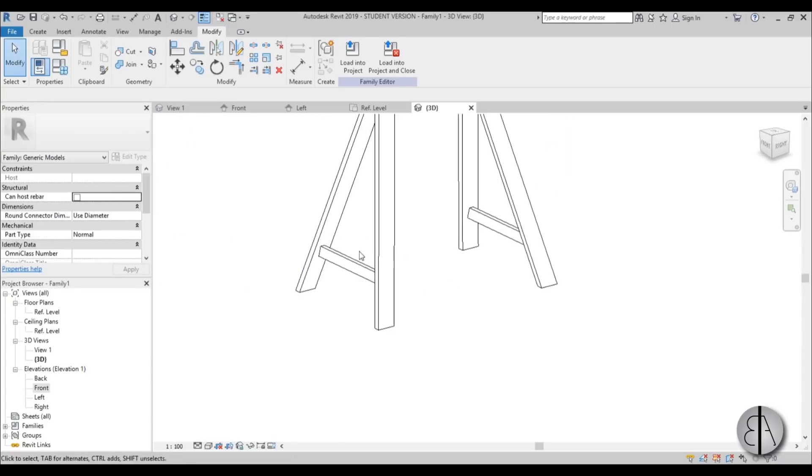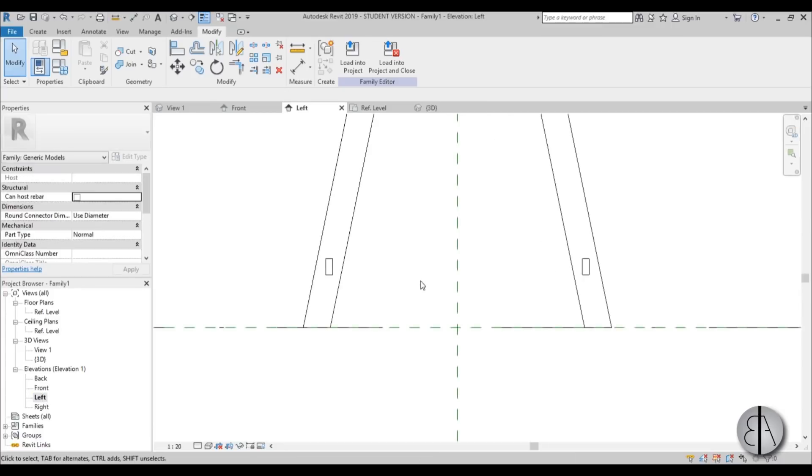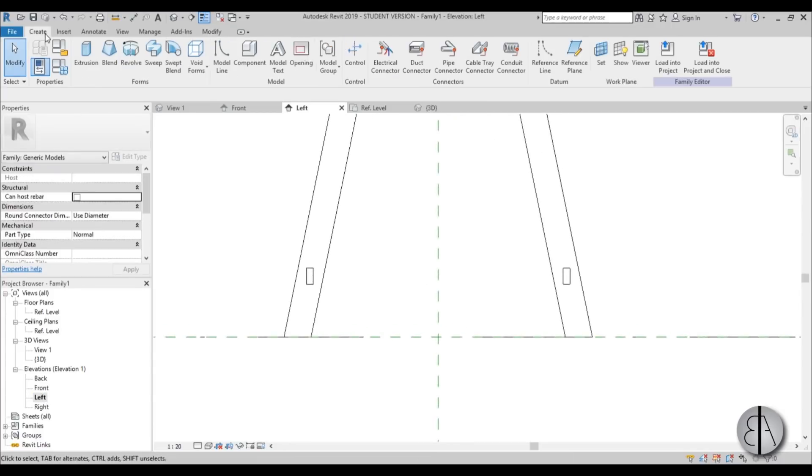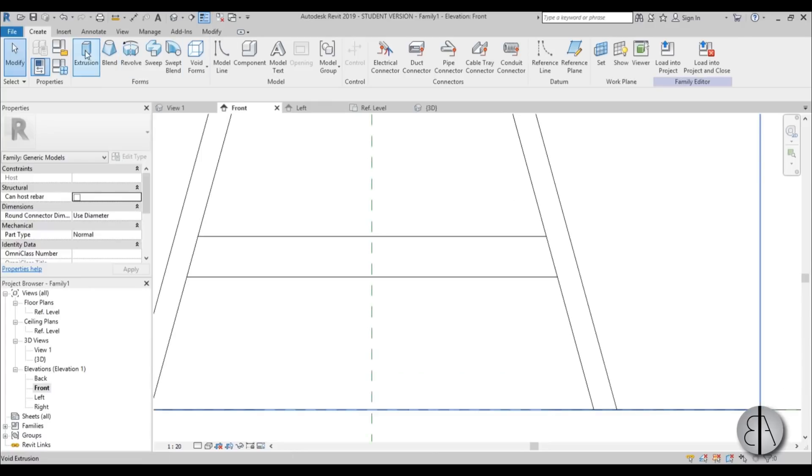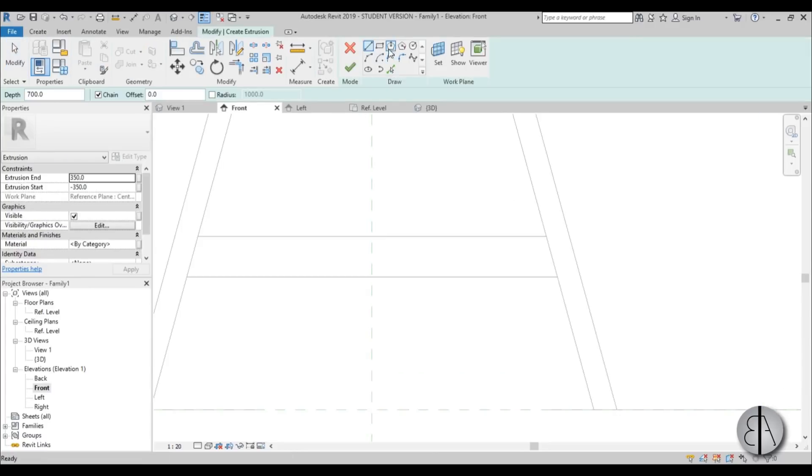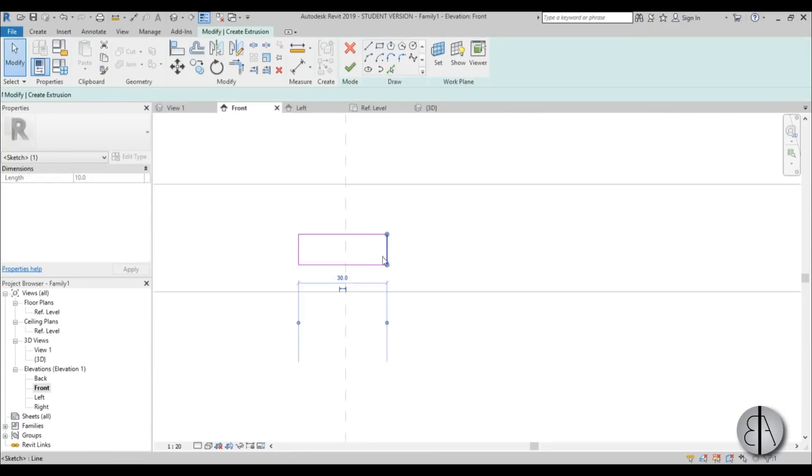Okay, one more element which will be this crossbar over here. So just go to left elevation. Go create extrusion. Or no, you can go to front. Yeah. Front elevation.